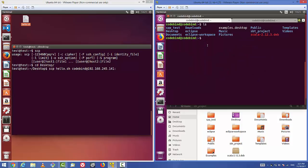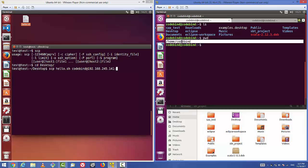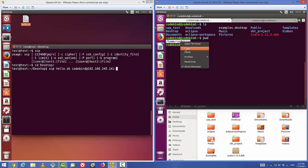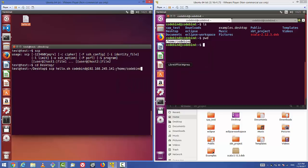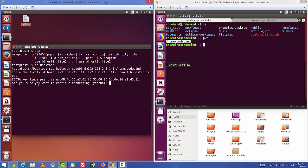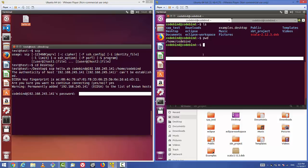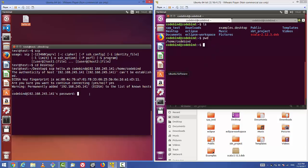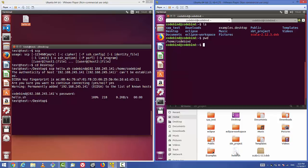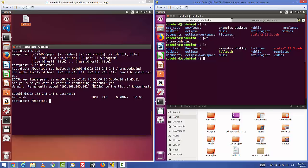Give the destination path where you want to transfer the file — in my case it's /home/codebind. Press enter, and for the first time it will ask 'are you sure you want to continue connecting?' — say yes. Then it will prompt for your remote server's password. After entering the password, the file is transferred. You can now see hello.sh appearing on the remote server when you run ls.